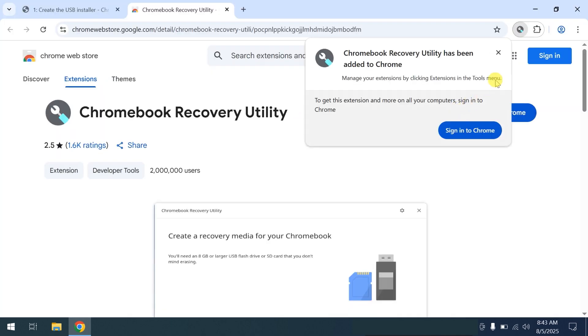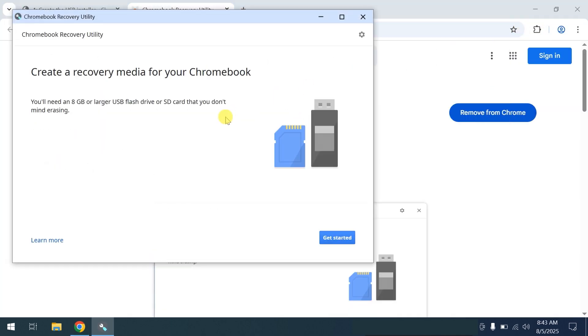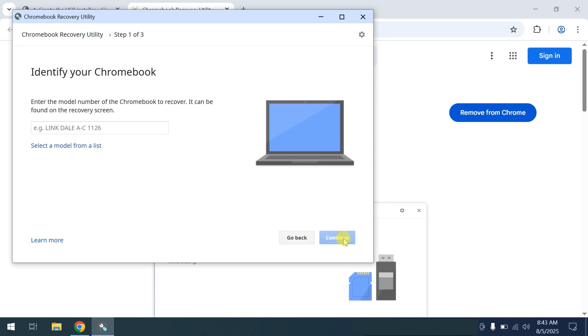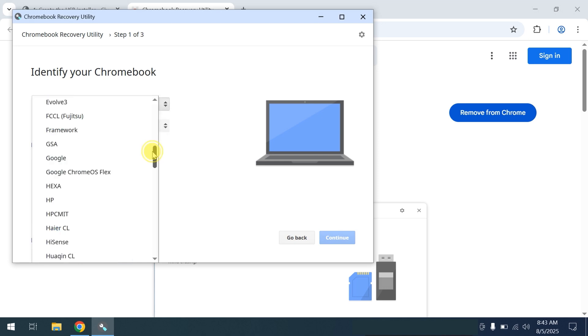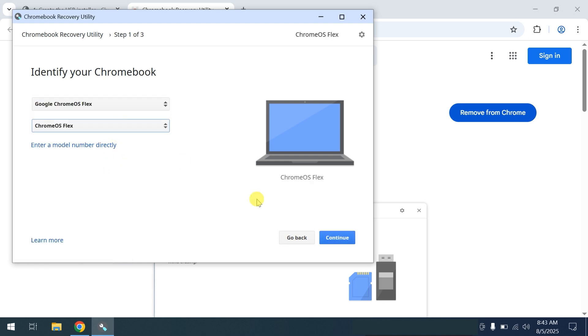Once Chromebook Recovery Utility is downloaded, click on Extensions and launch the application. Quick reminder: your USB must have at least 8 gigs of capacity. Click Select model from a list, then select the Chrome OS version to install: Google Chrome OS Flex.